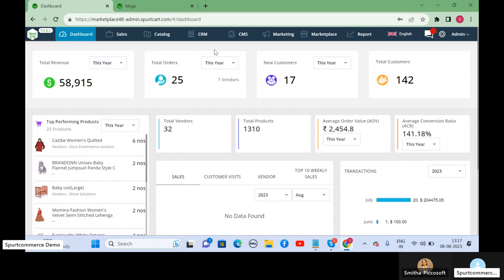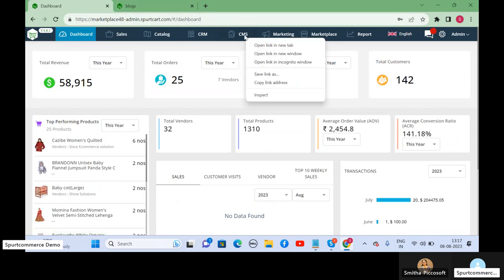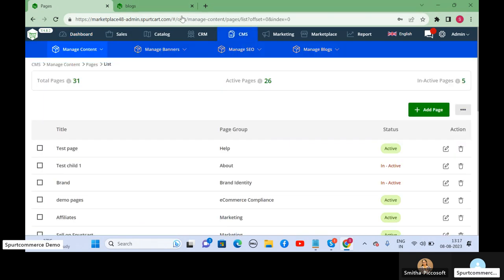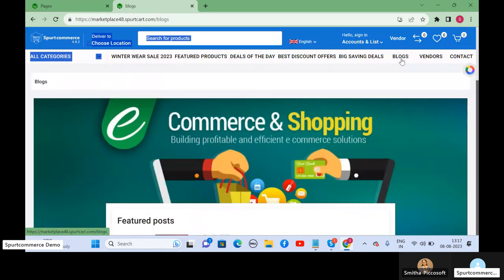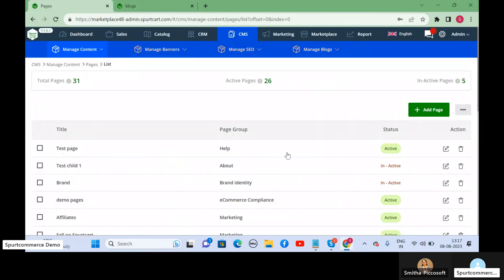This is the admin control panel and admin uploads the blog articles through this panel from the CMS section. Customers can view those blog articles on the storefront in the blog section. Let's look at the flow here.